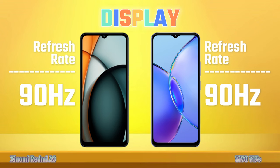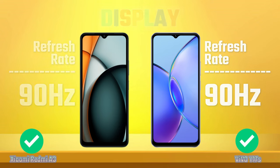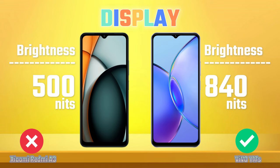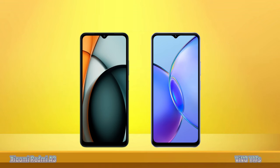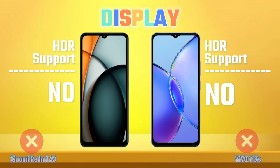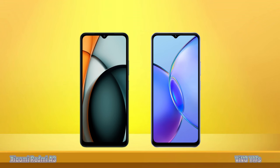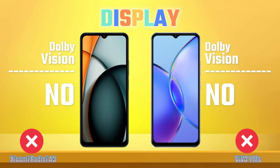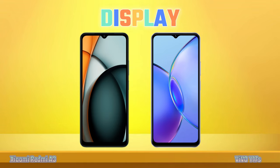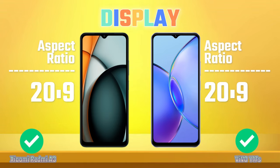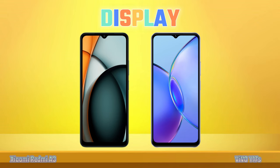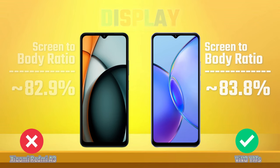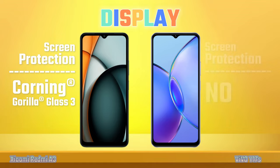Refresh Rate, Peak Brightness, HDR Support, Dolby Vision, Aspect Ratio, Screen-to-Body Ratio, Screen Protection.